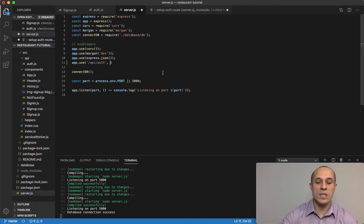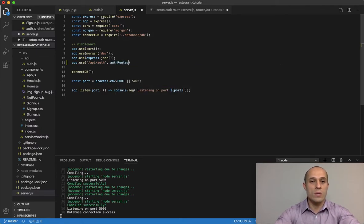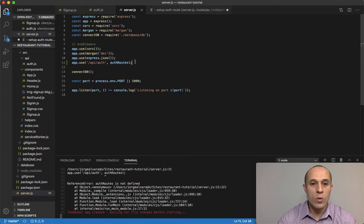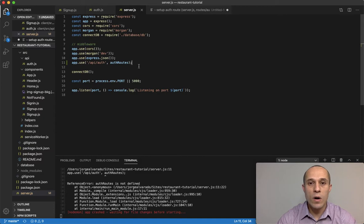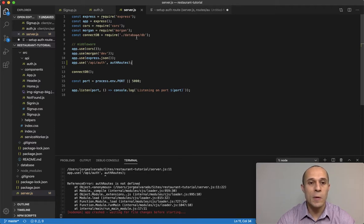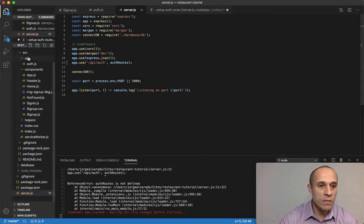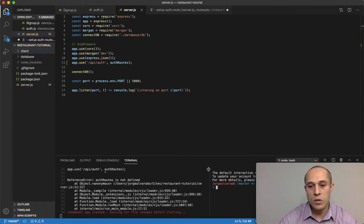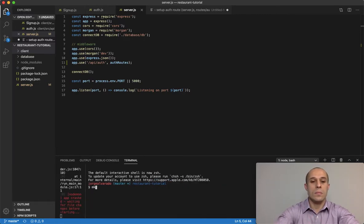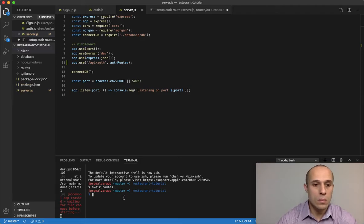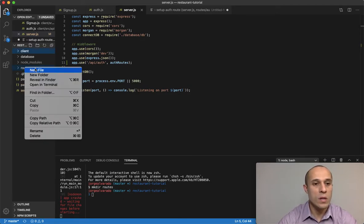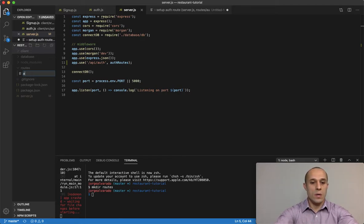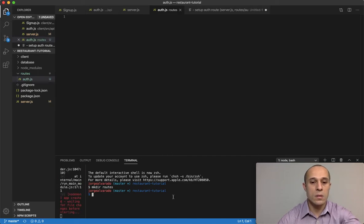This next argument will be auth routes. Auth routes will be a file that contains all our routes relative to auth, such as signup and signin. I'll create that folder in the main root directory. Let me open a new terminal window. I'll make a directory called routes and within this directory call it auth.js.